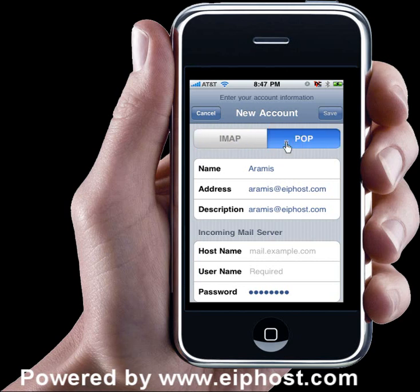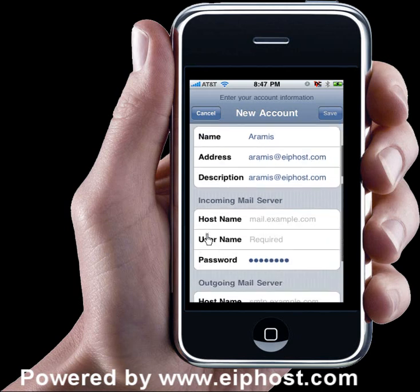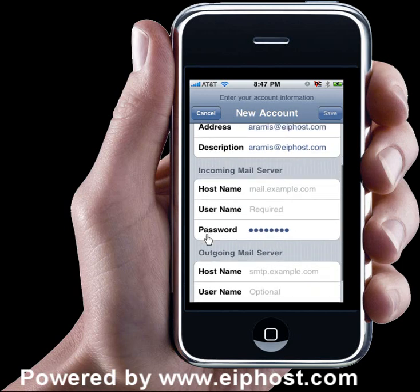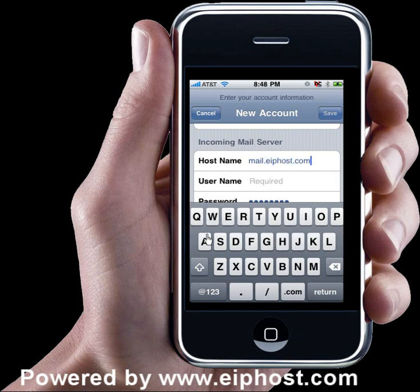We're going to choose POP and we already have the top filled in. Now we're going to scroll down a little bit to the incoming mail server and tap on the host name. For the host name, you're going to put mail dot and your domain name. So I'm going to put our domain name, eiphost.com.